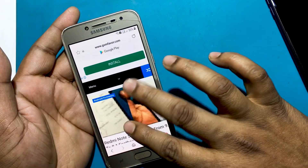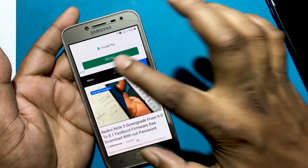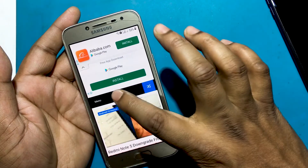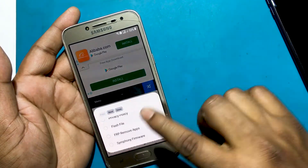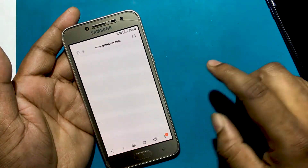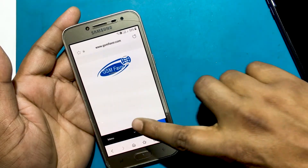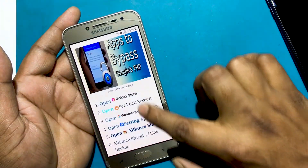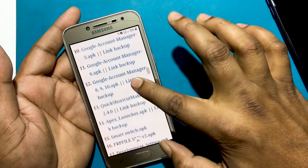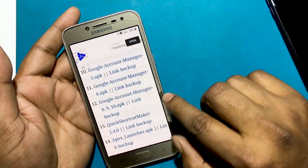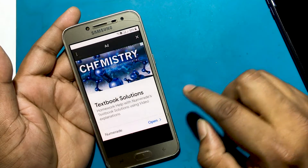Enter the GSM Favor website, click on the menu, and go to the FRP bypass apps page. Download the Google Account Manager app and install it.